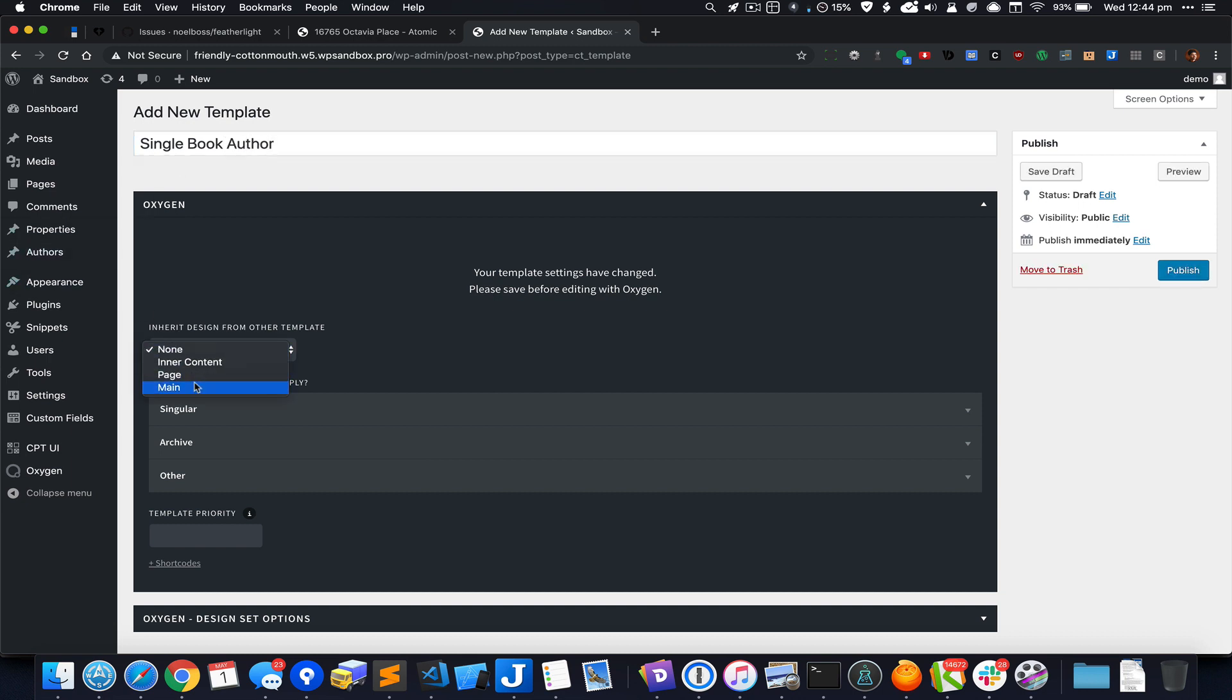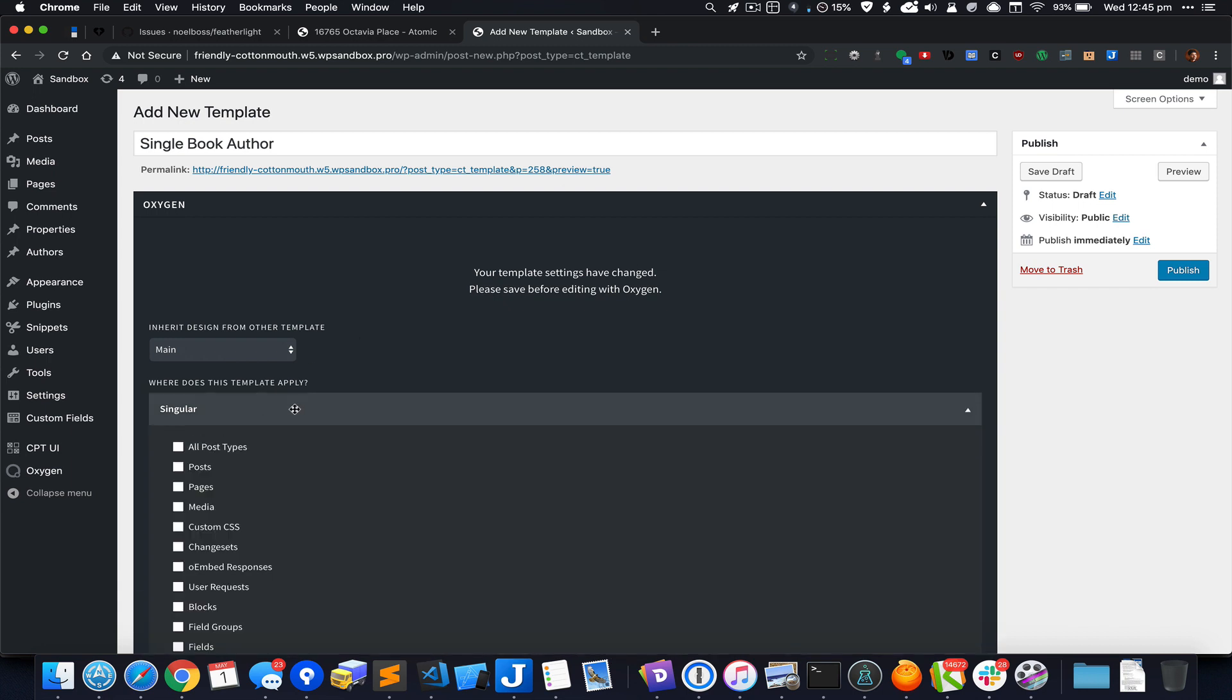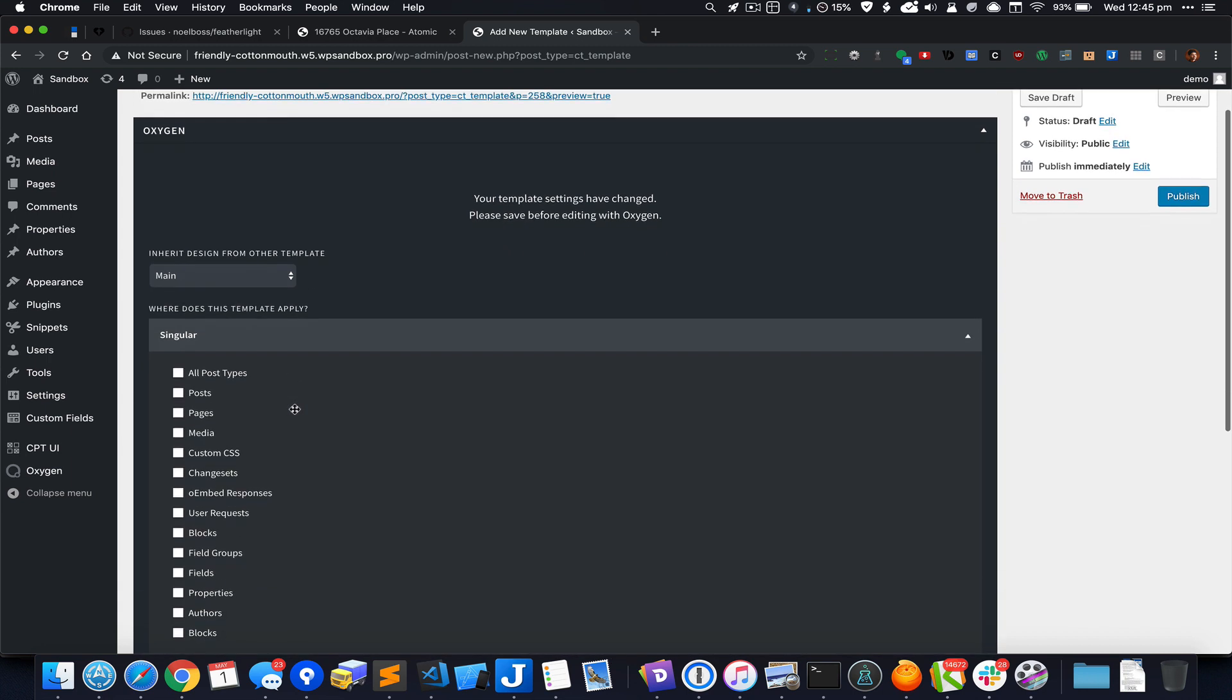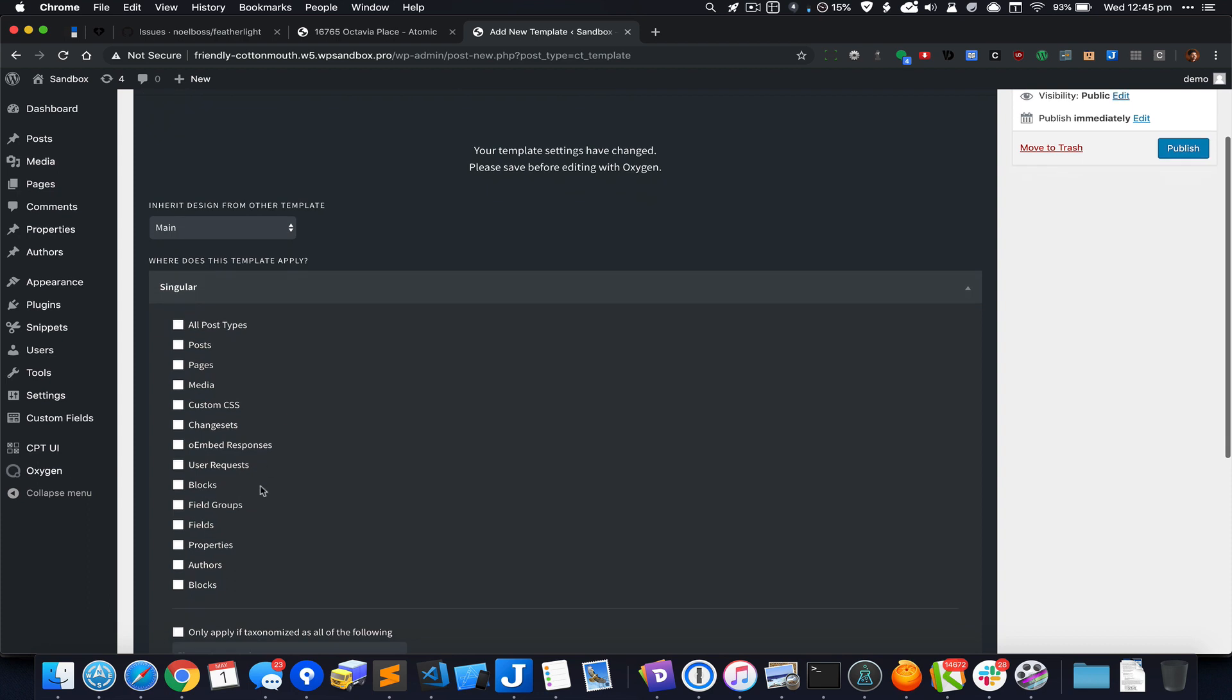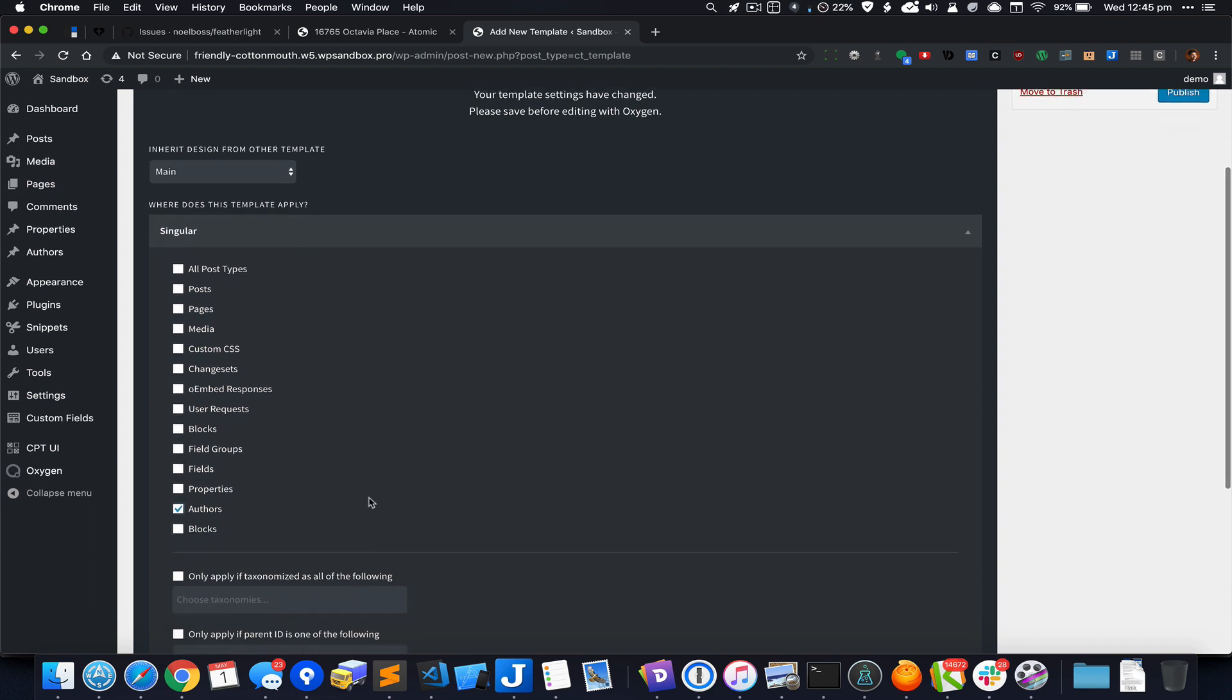I'm going to select main as the template from which this template should inherit the header, inner content, and footer. I'm going to apply this to all the singular entries of author book author CPT.